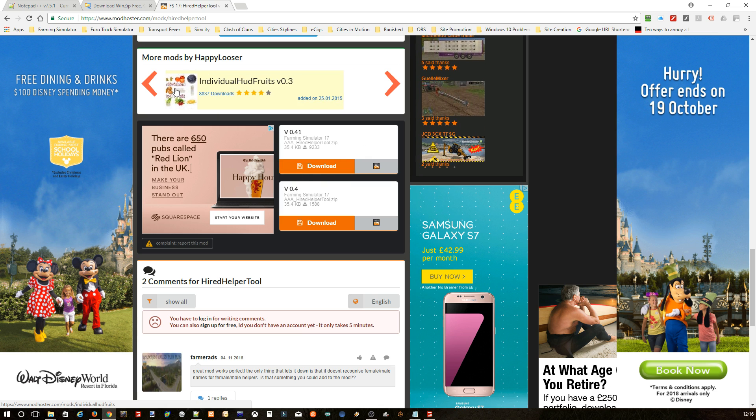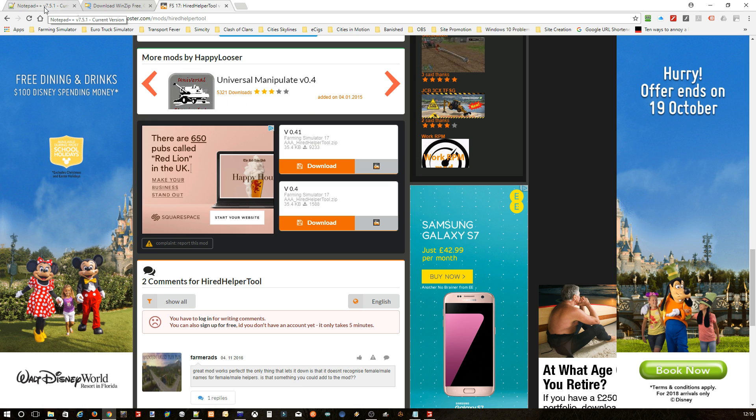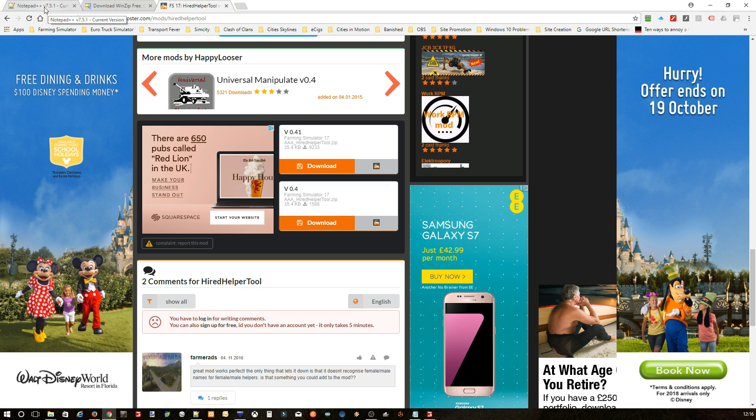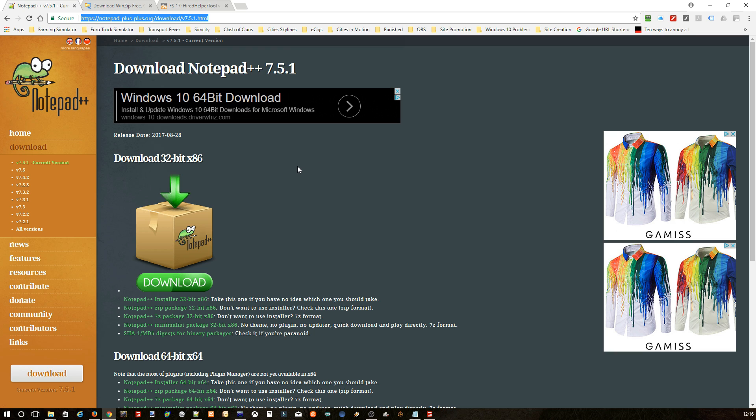You're also going to need Notepad++. The link's going to be in the description for this as well. So basically just download that and you'll need this, or any other text editor basically, to edit the actual file. But I find Notepad++ much easier to use.